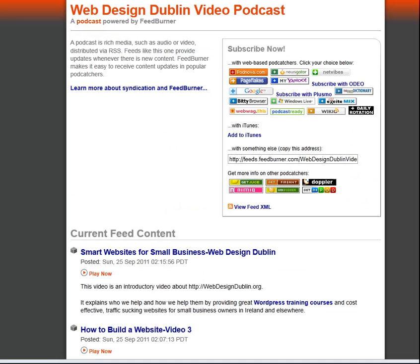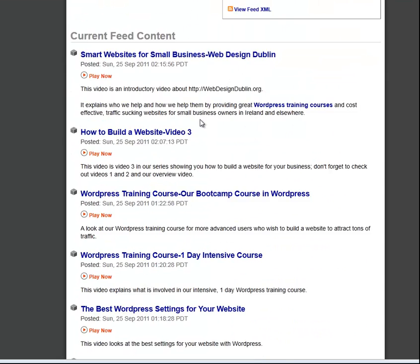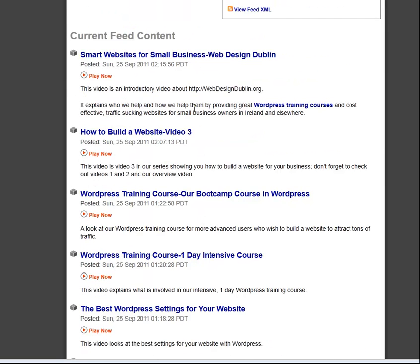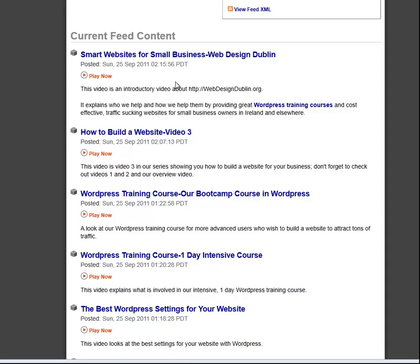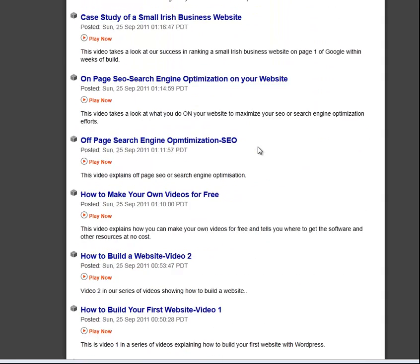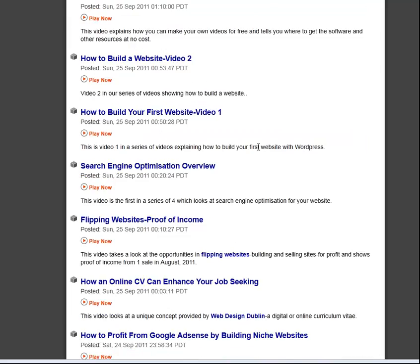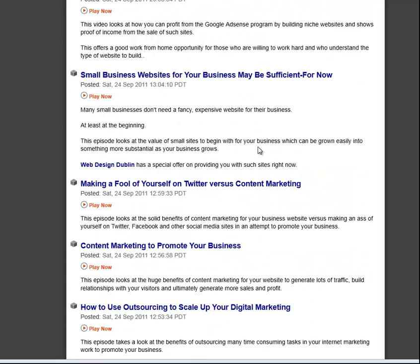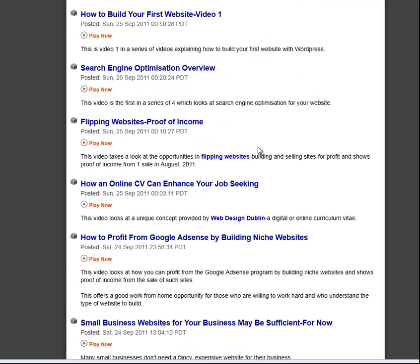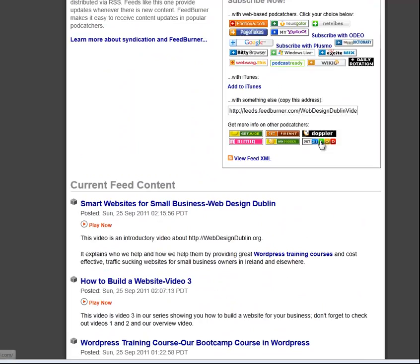If we head over to FeedBurner — a site owned by Google — this is the FeedBurner RSS feed for a video podcast I did. Once you create your feed on FeedBurner, they will burn a feed for you similar to this one. This one is a podcast, so it's got a play-out feature for the various videos, with all of the content neatly set up and laid out for anybody who wishes to subscribe.